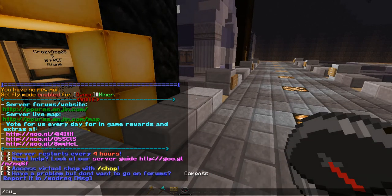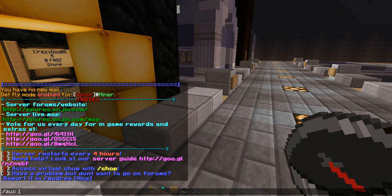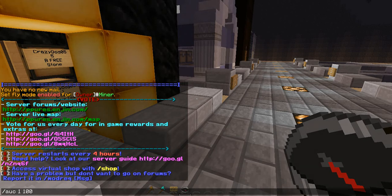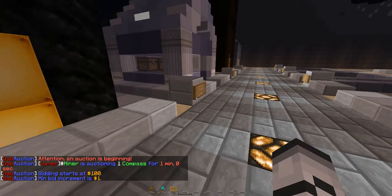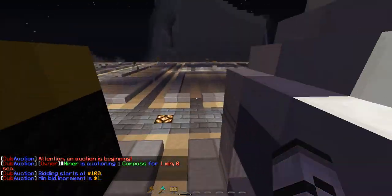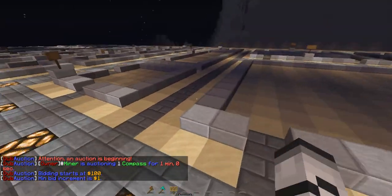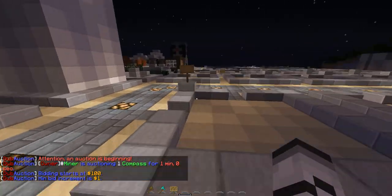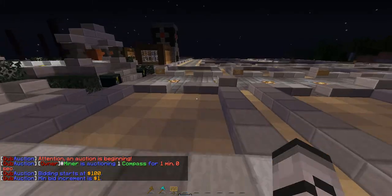You just type out 'auction' and then you type the item query — how many items you want to sell — and then you type the price. It's auctioning for one minute.